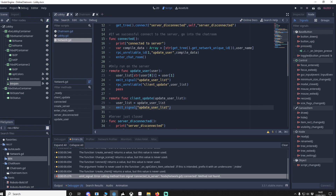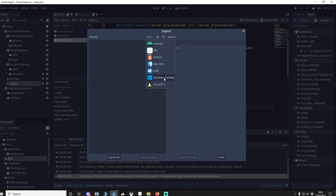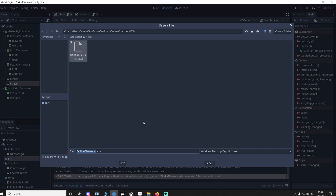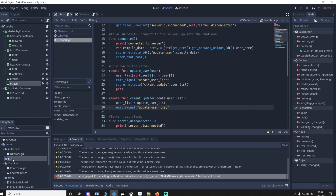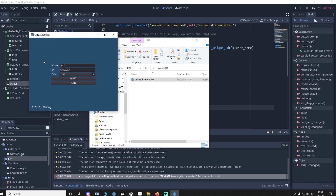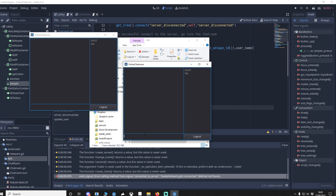To test this we need to export it, because we need multiple instances. Go to Project > Export, add a Windows Desktop export, call it 'online_chat_room', embed the pack so it's just an EXE file, and export without debug. It will be in the bin folder. Open in file manager, run multiple instances — name one 'host', another 'sti', another 'Darren', another 'pepl' — and test joining.